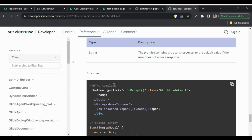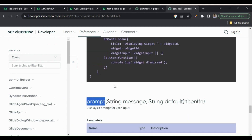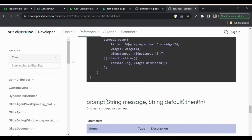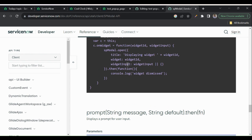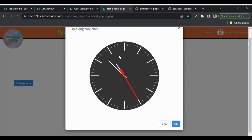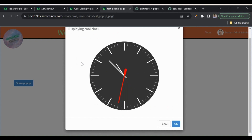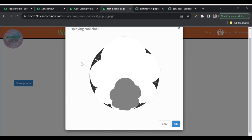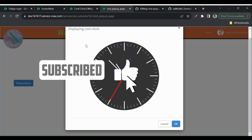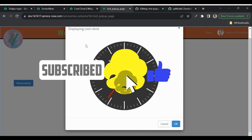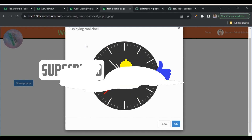This is how we can use spModal.open() — there are many options available with spModal. This is how we can show pop-ups using $uibModal and spModal. If you like this video, please hit the thumbs up, share it with your friends, and subscribe to the channel for more videos like this.